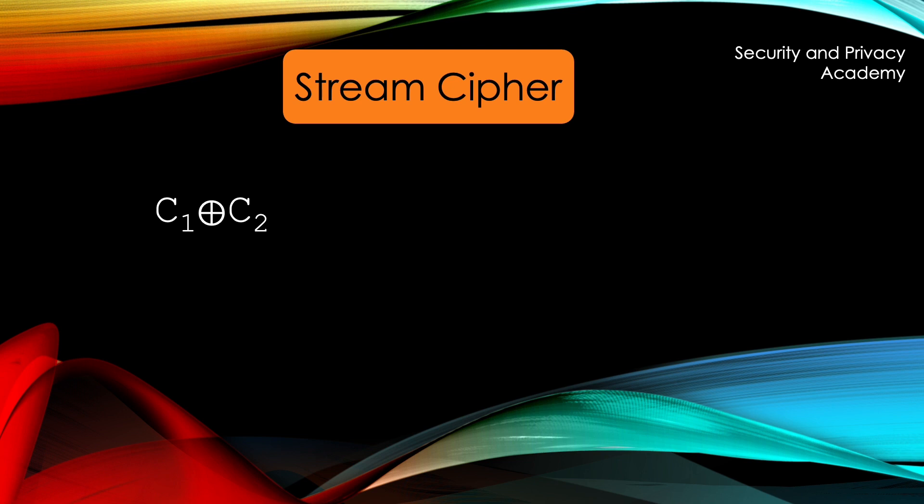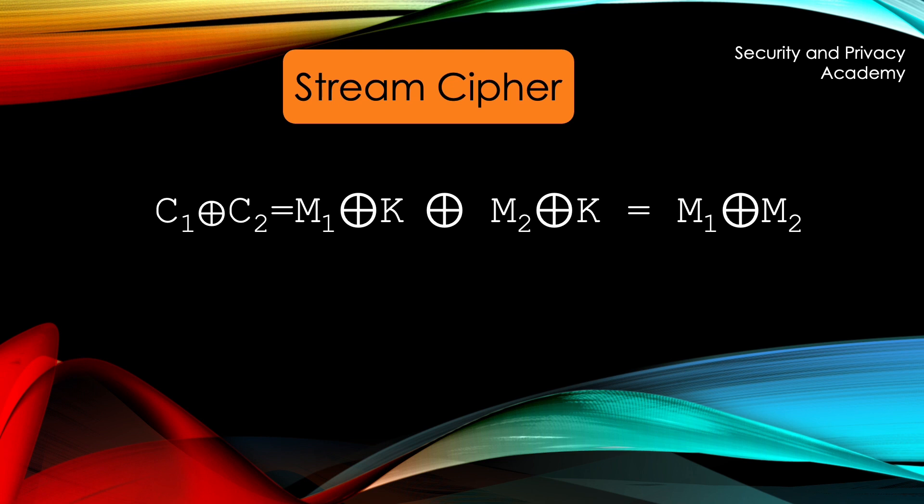Let's say you manage to get two ciphertexts. If you XOR them, what you really do is you have message 1, XOR the key, XOR message 2, XOR the same key. This results in both plaintexts XORed with each other. Why? Because any number XORed twice just eliminates itself, which is what we did since we used the same key twice.